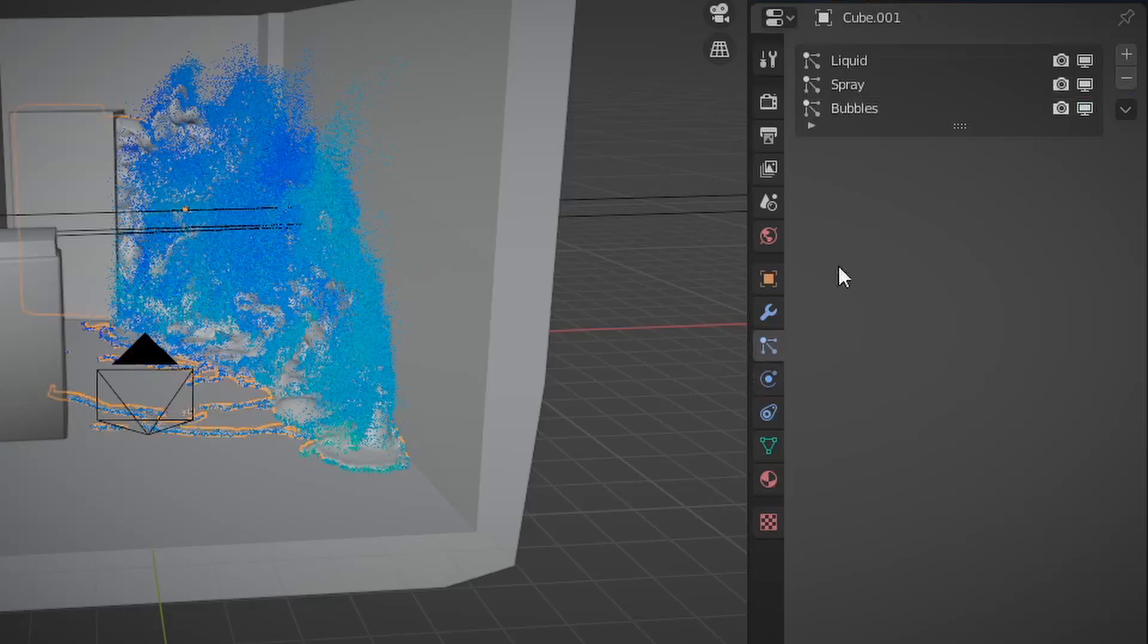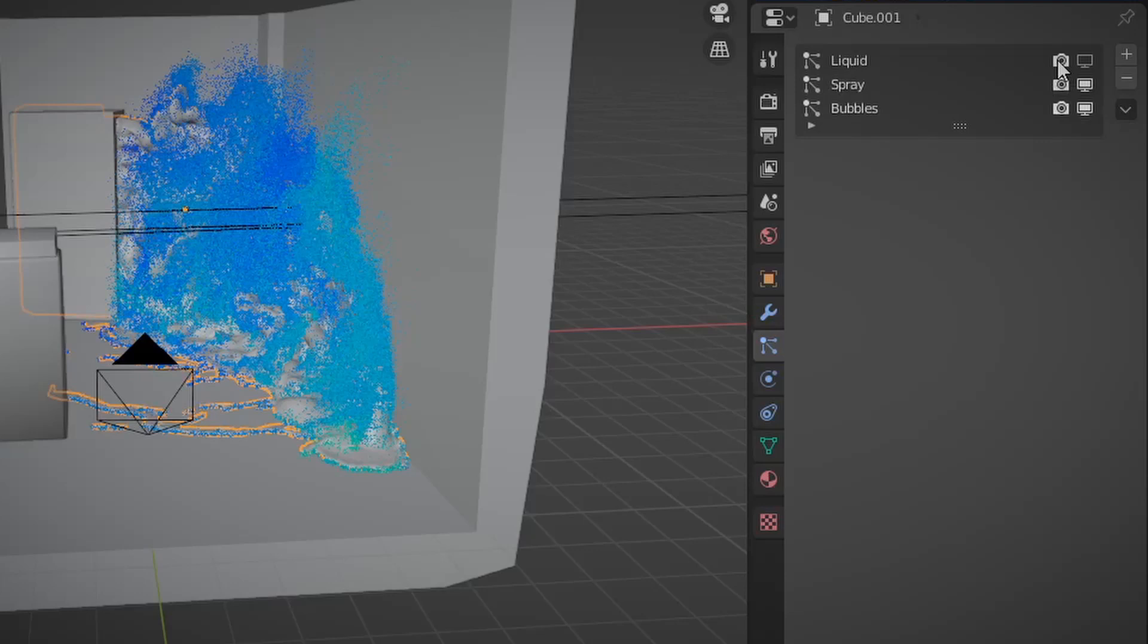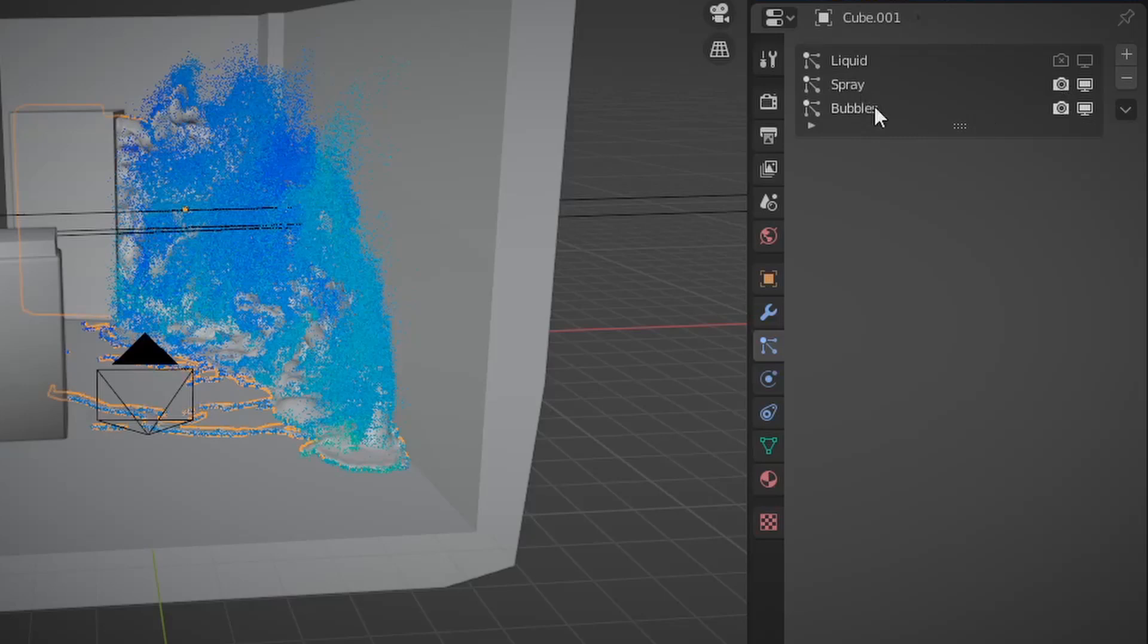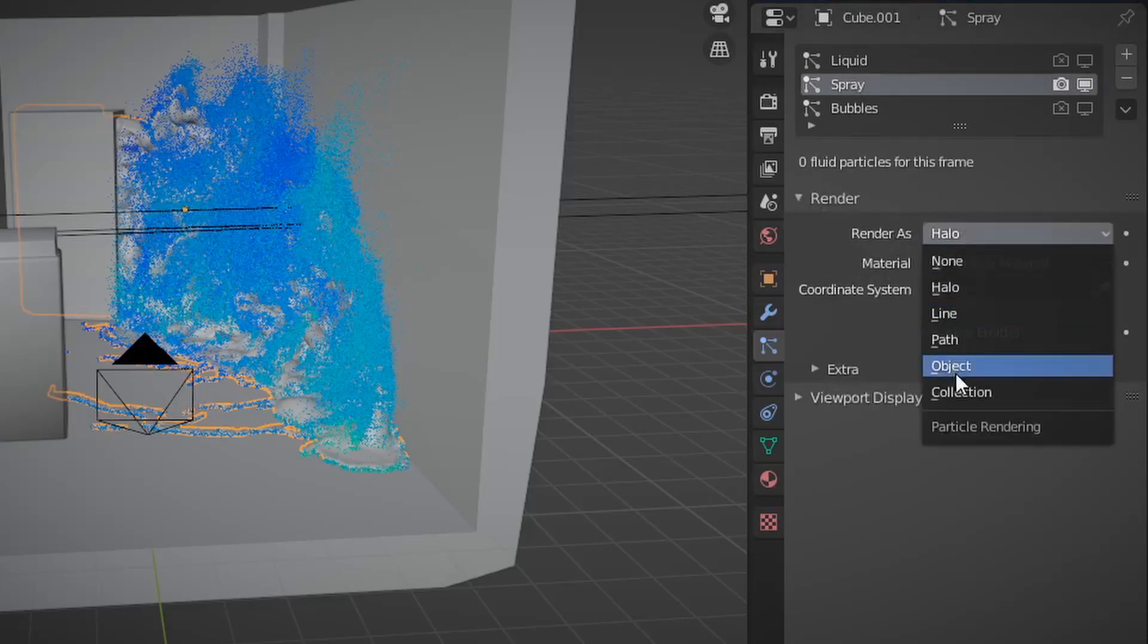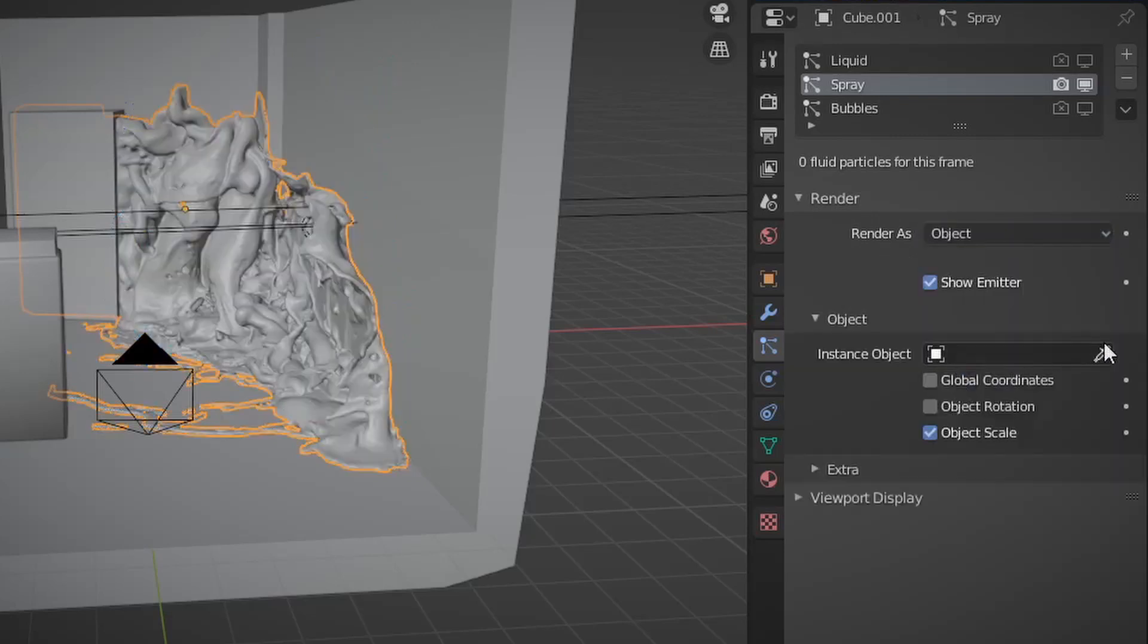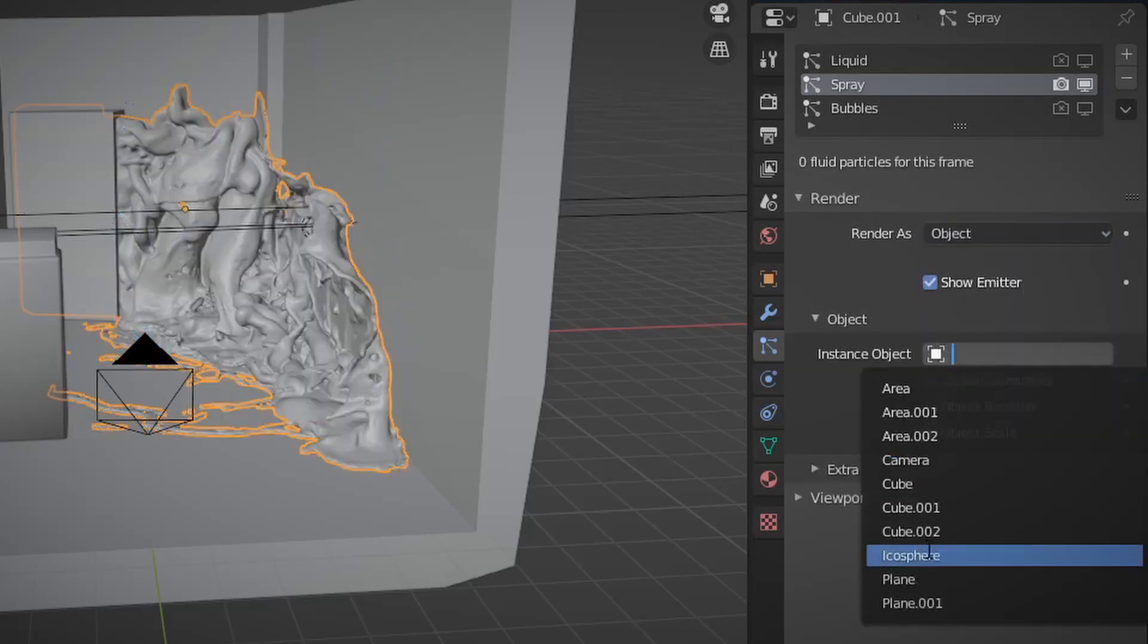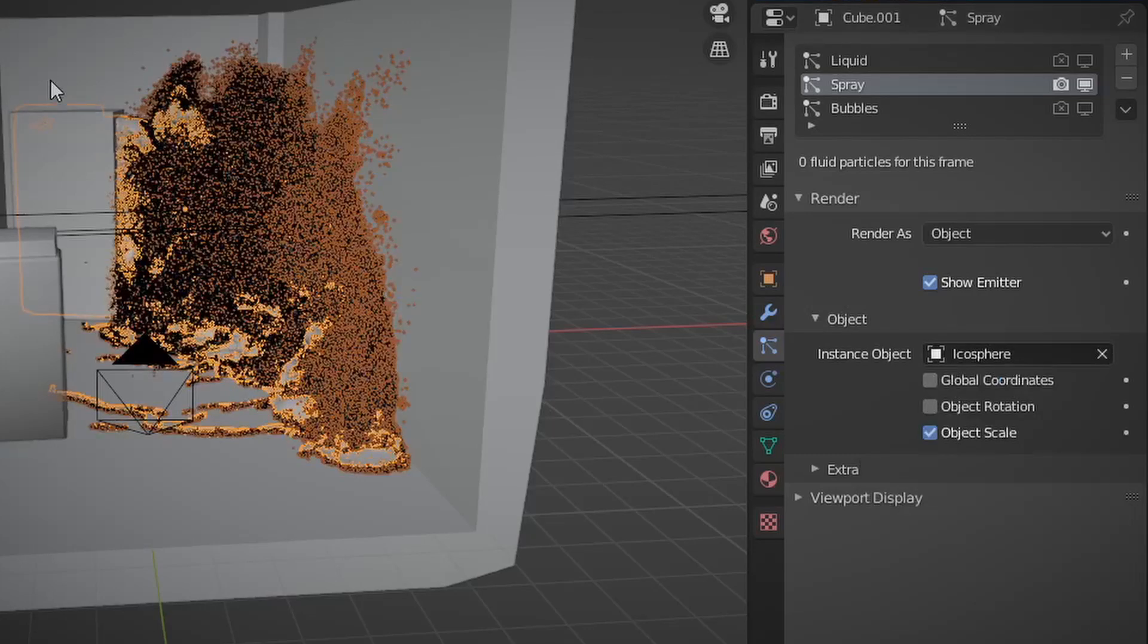So if you go to the particle settings panel, you'll see liquid and spray and maybe bubbles and foam too. You don't need those. I simulated bubbles for some reason. I don't know why. You'll see two icons. One that looks like a monitor. That's for viewing stuff in your display port. And one for camera, which is for viewing stuff in the render. You can turn this off for liquid, as it is the data that you first render out, but it's hidden by the mesh. And then you can set your spray particle system to be rendered as an object and select the icosphere.